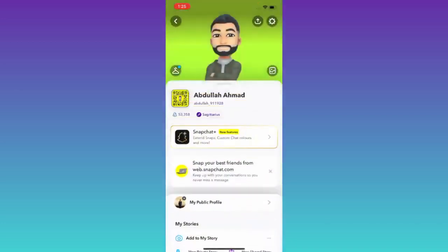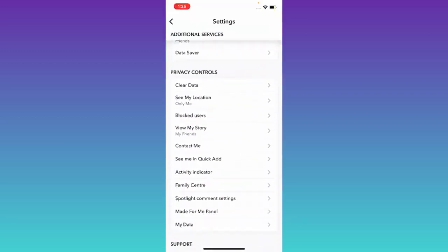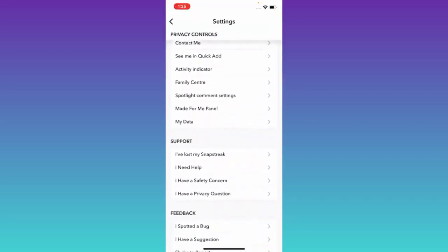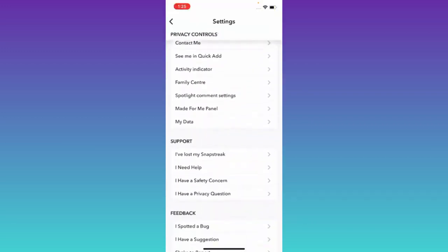Now scroll down and click on the option that says My Data.